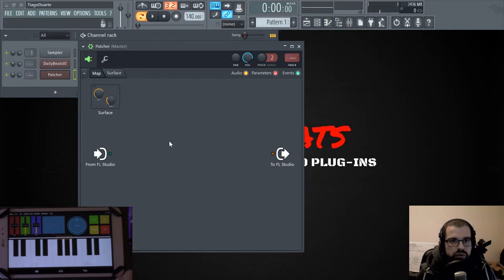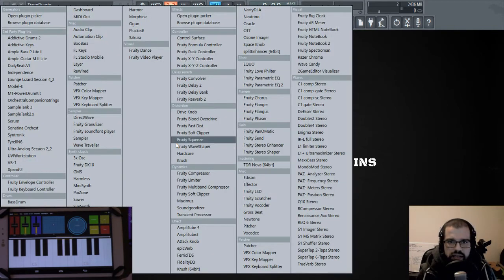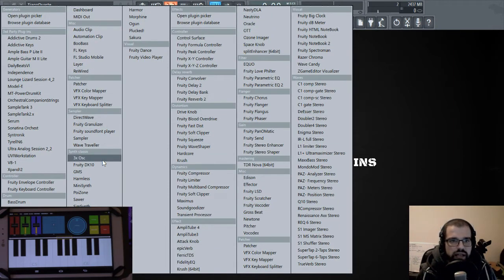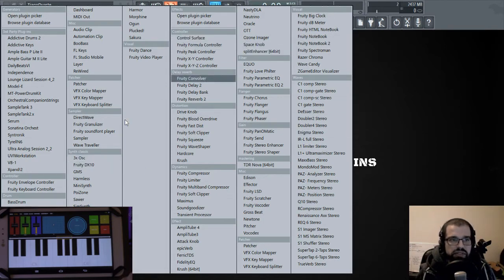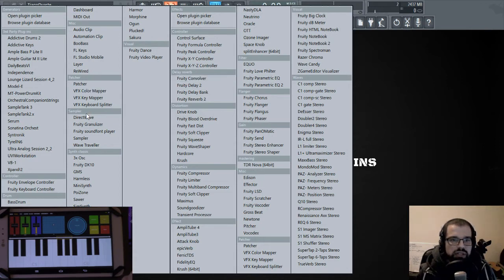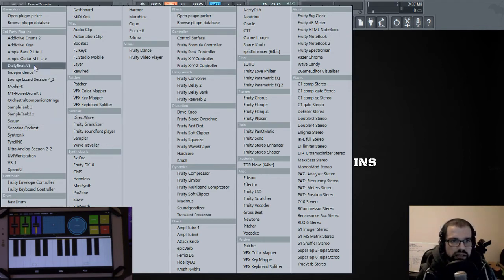So to load a plugin here, you right click and say add plugin, and you have generators and effects. And this is the nice thing about Patcher. You can make several paths, parallel paths, and they will merge together into one. So you have a lot of flexibility in terms of sound design and effects and a lot of stuff. So let's go ahead and call DailyBitsVI.